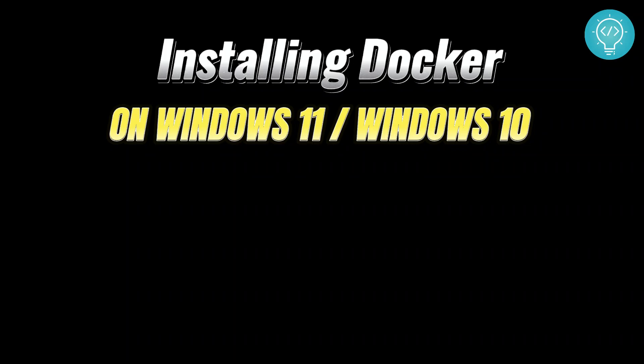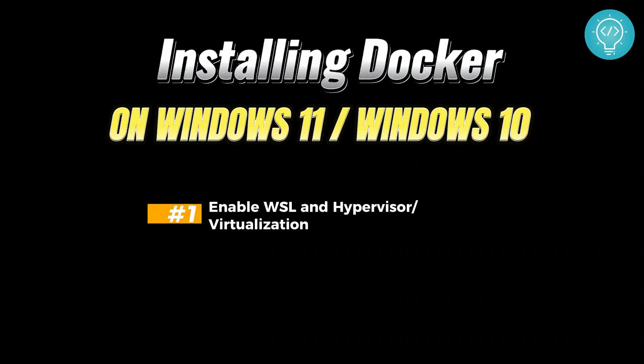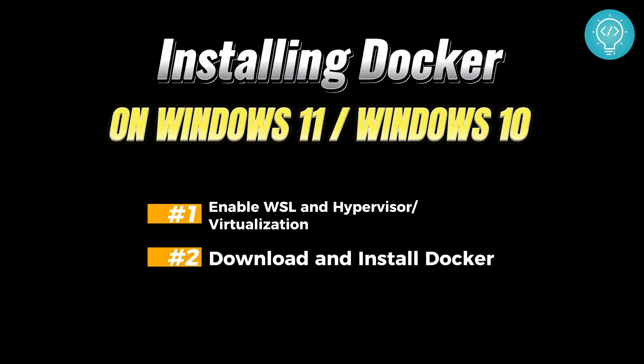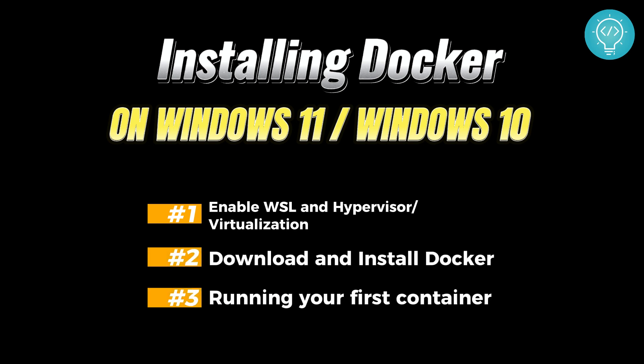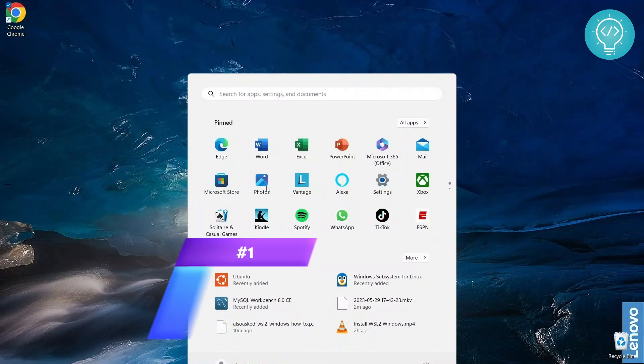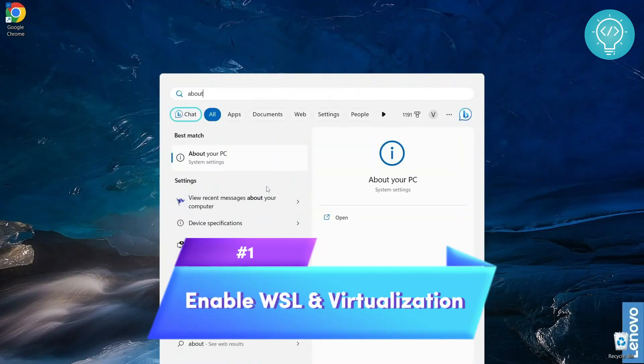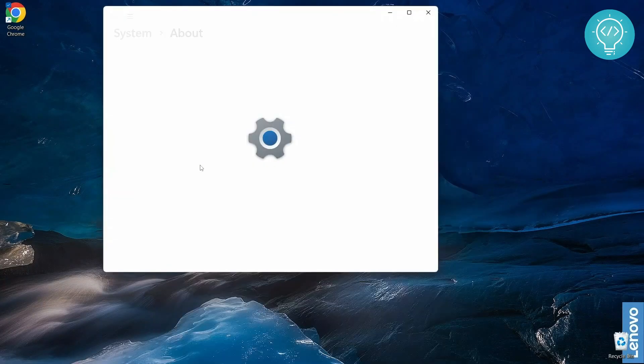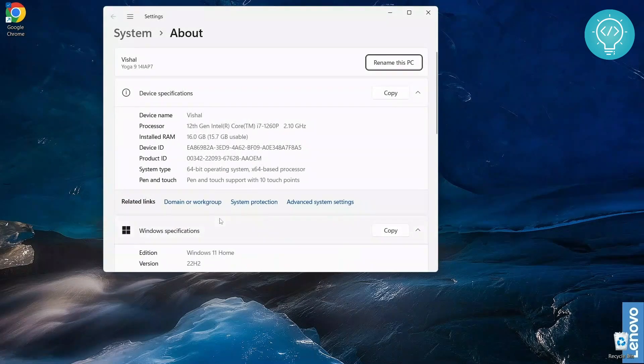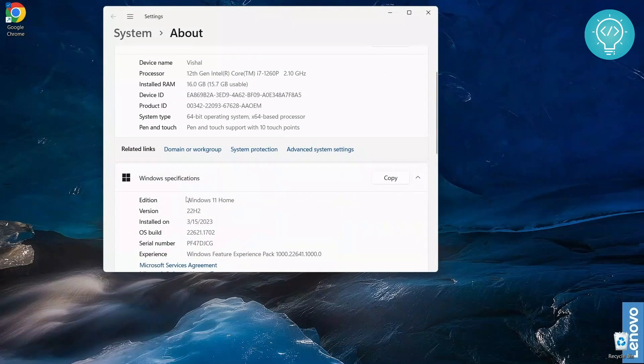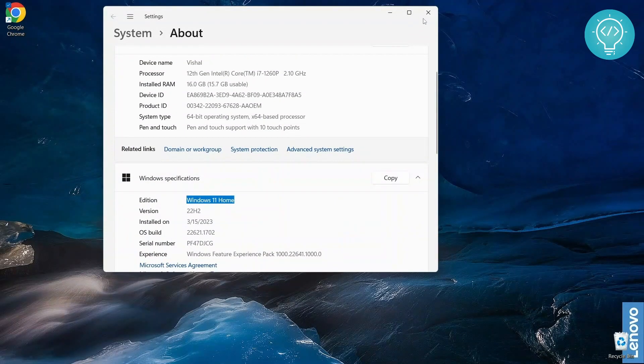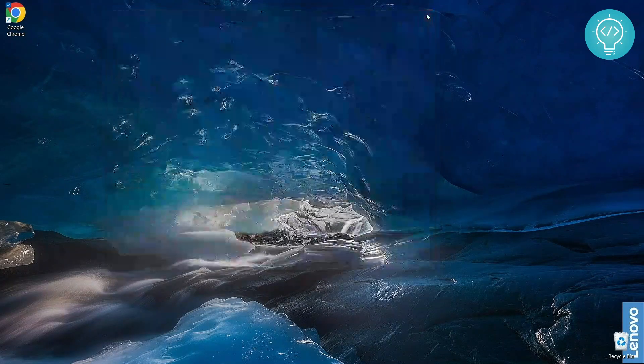In this tutorial we will learn three things: first we will enable WSL and virtualization, then we will download and install Docker, and finally we will run your first container. So let's just jump into it. Let's first see what OS I am running. As you can see I'm on Windows 11 Home, but the process is the same for Windows 10.